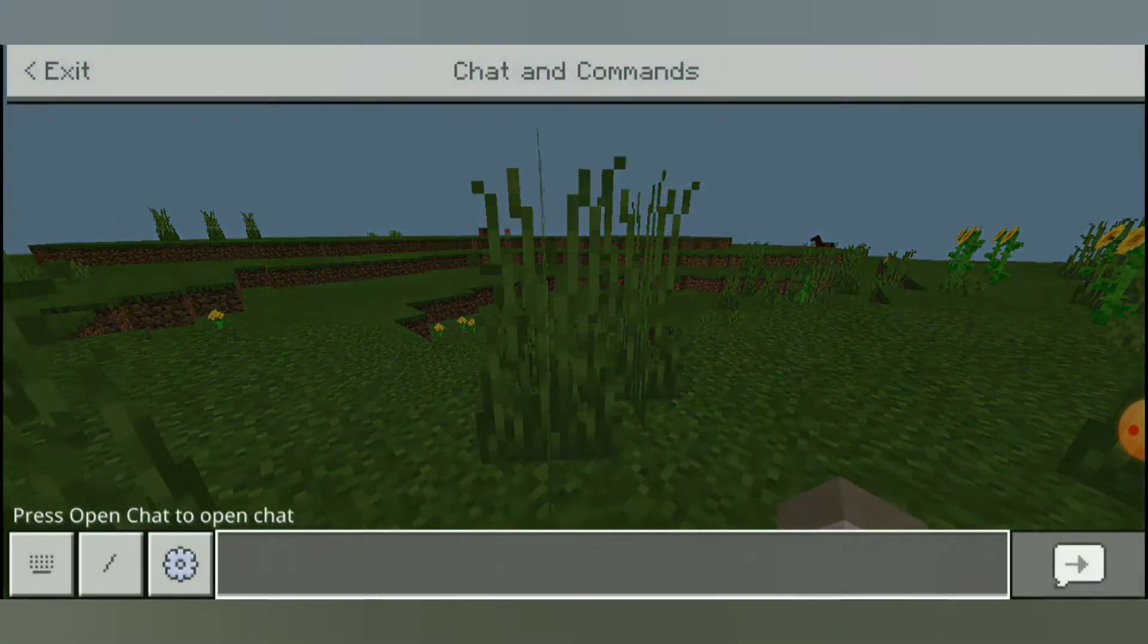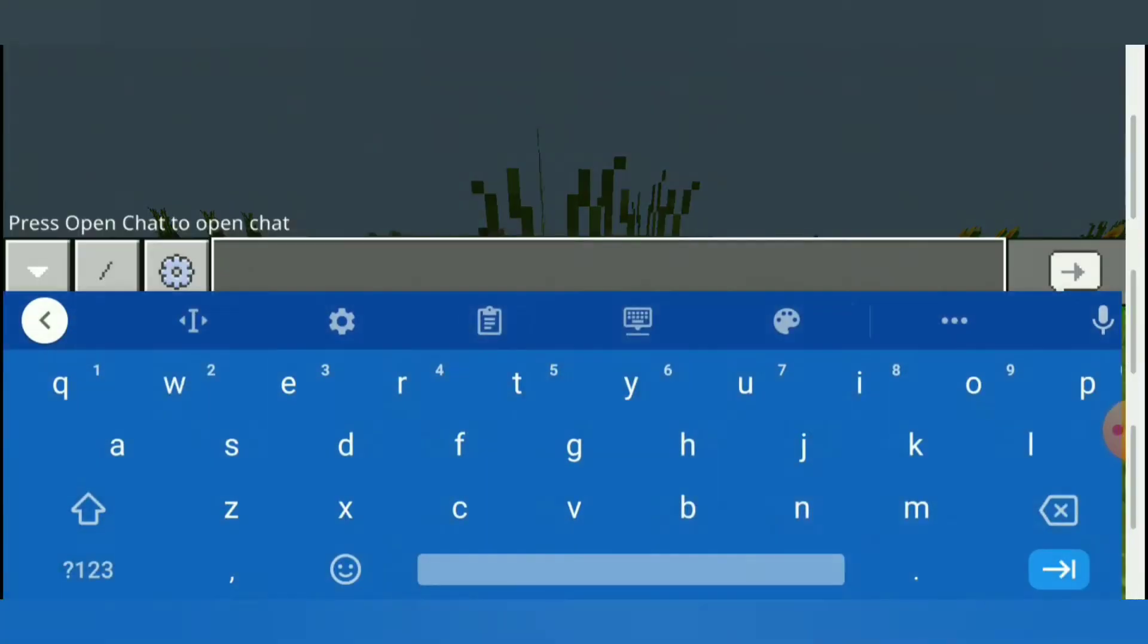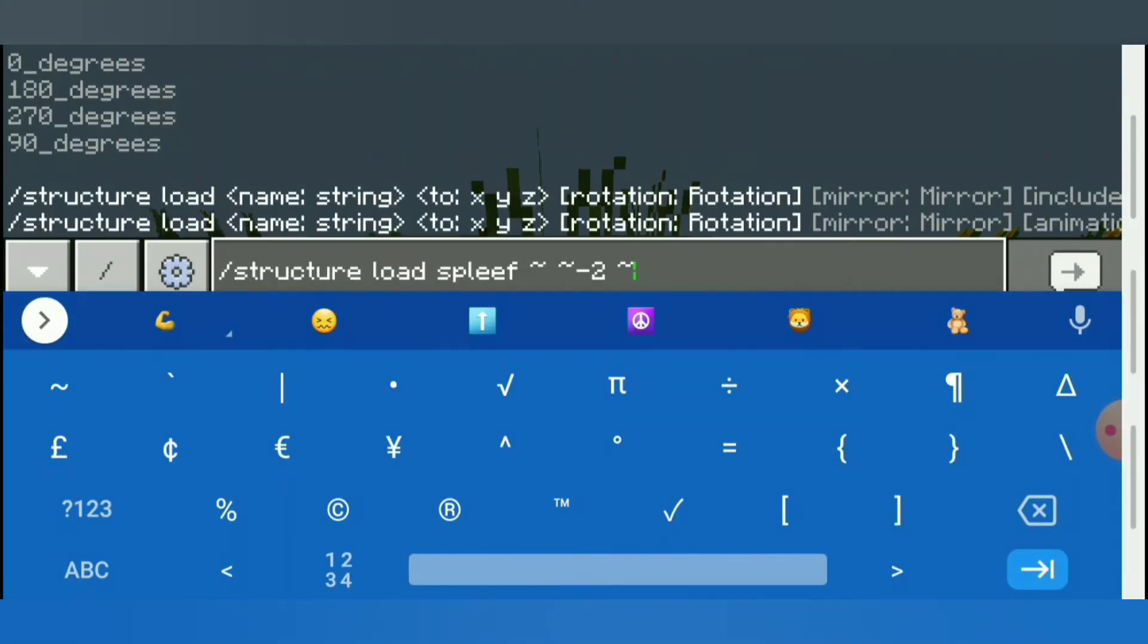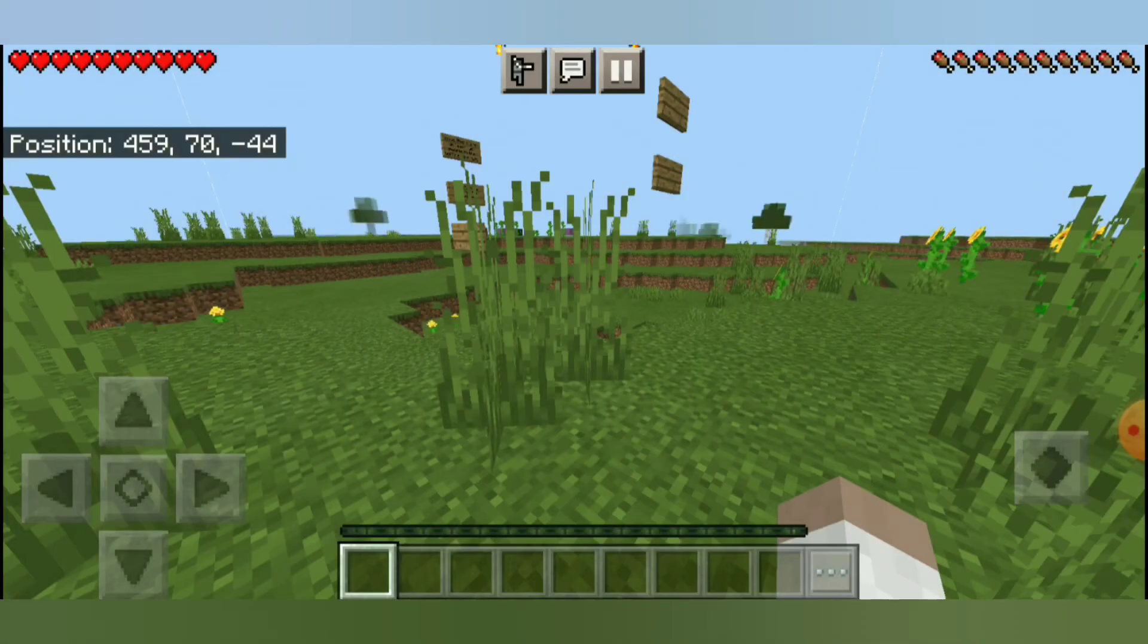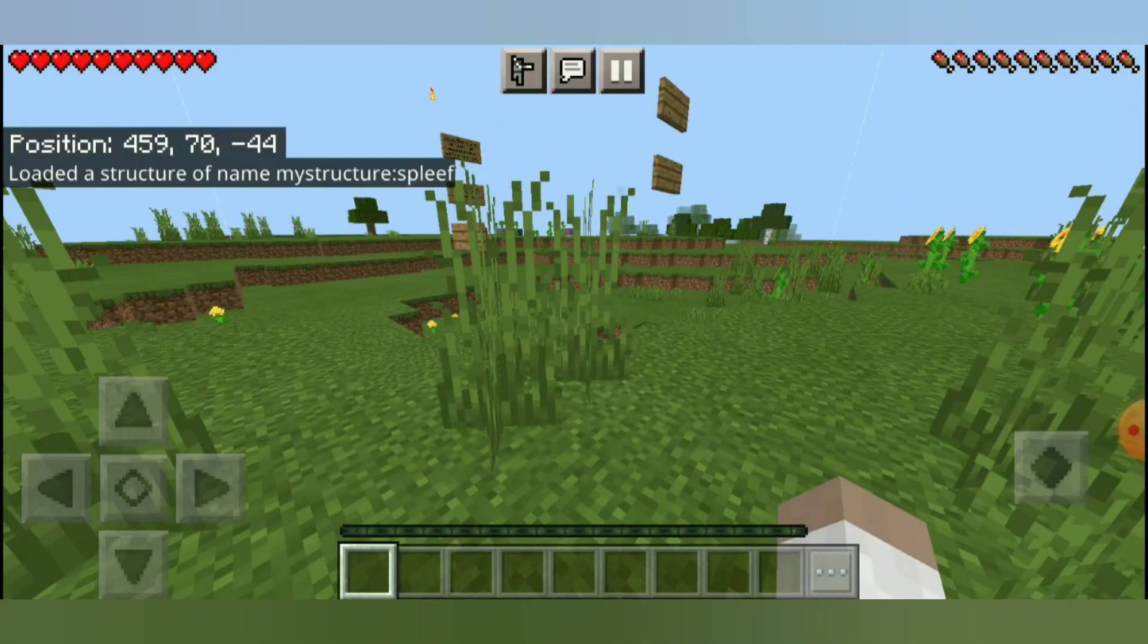So if I go ahead and run this command. So the command is backslash structure, load, and then you're going to type in the name of the structure, which is spleef. And then in the squiggle, and then squiggle negative two, and then the squiggle. Alright, so now that we have the structure loaded.